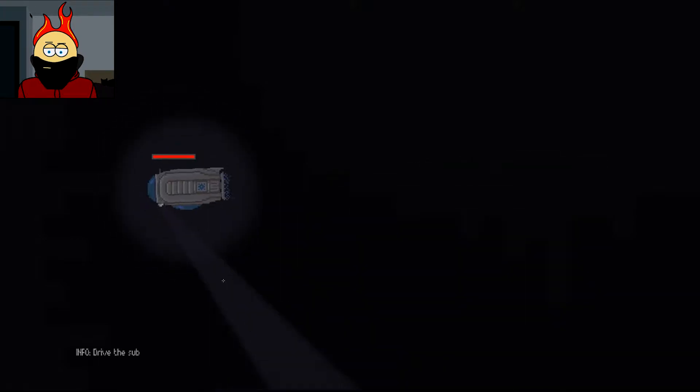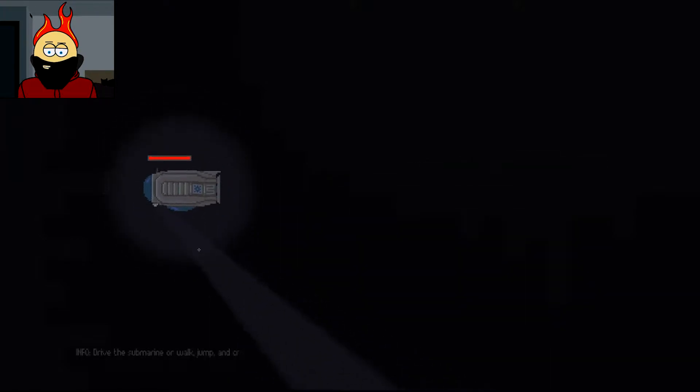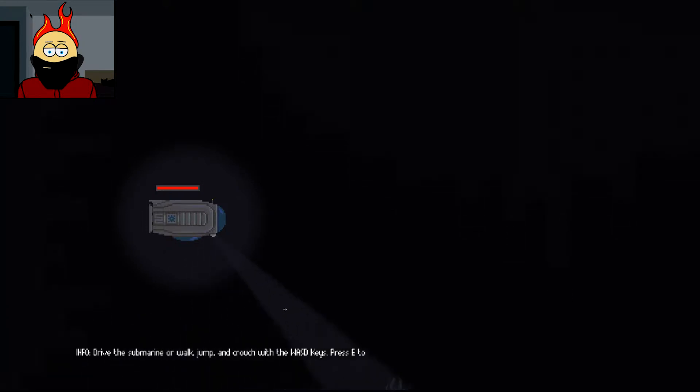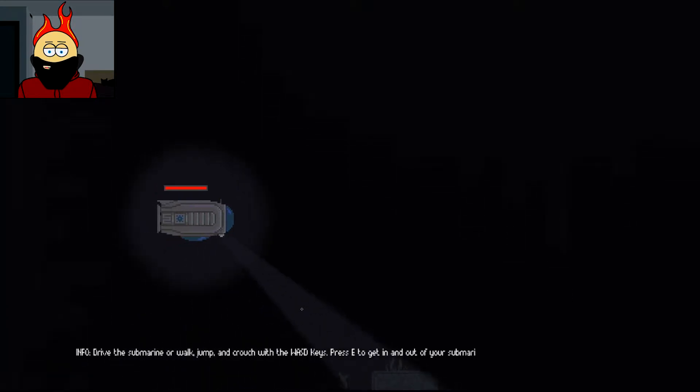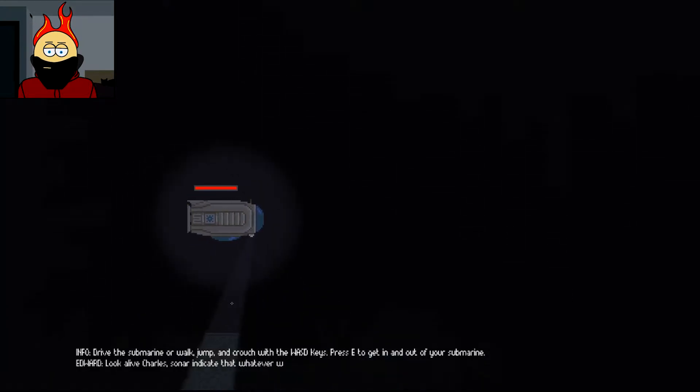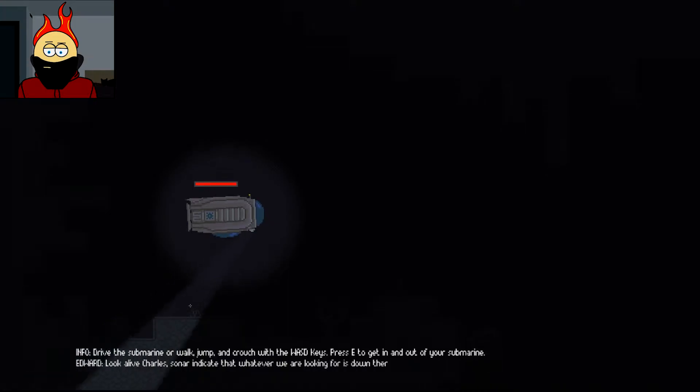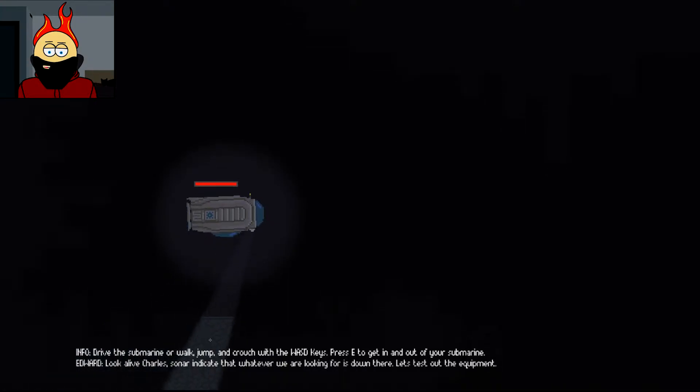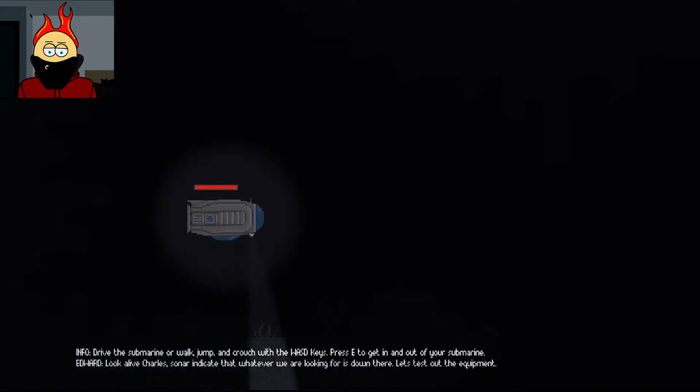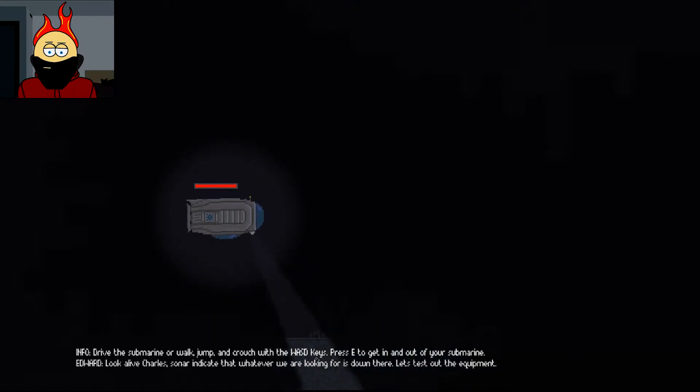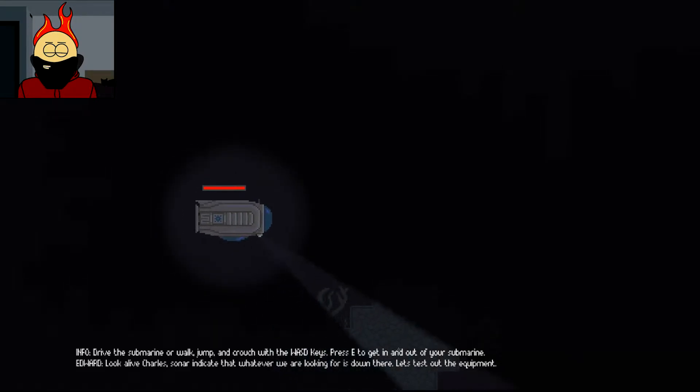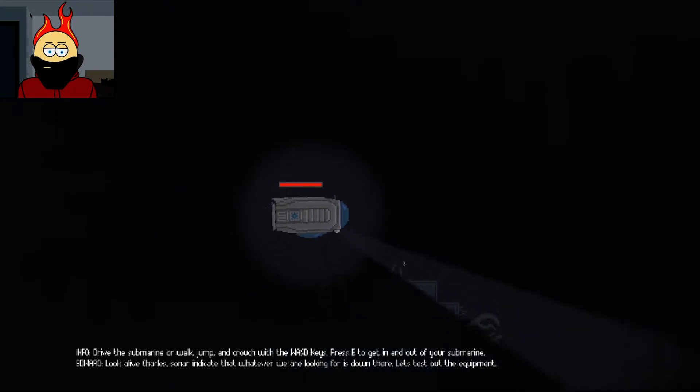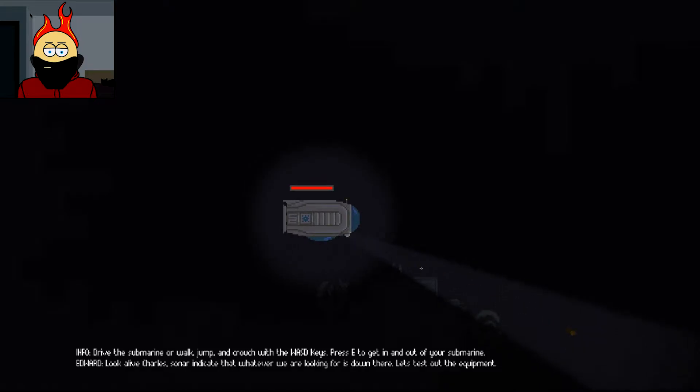WASD? Drive the submarine, or walk, jump, and crouch with the WASD keys. Press E to get in and out of your submarine. Look alive, Charles. Sonar indicates that whatever we're looking for is down here. Let's test out that equipment. All right.